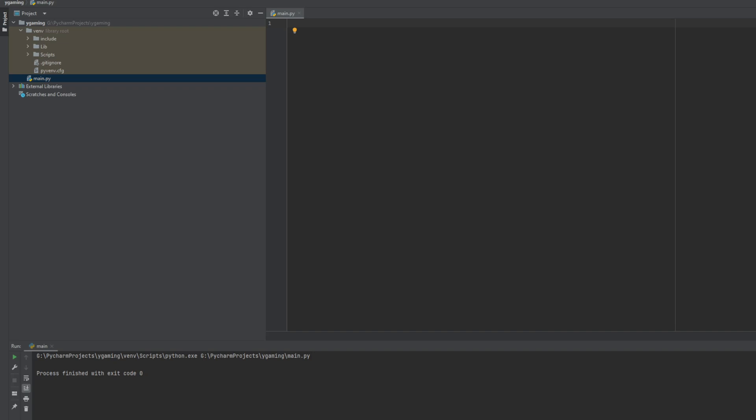Hello! Today we are going to start Pygame tutorial. It's a simple library in Python that allows us to create 2D games. So let's start.